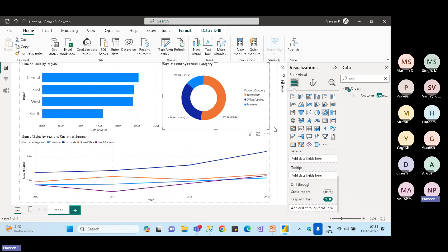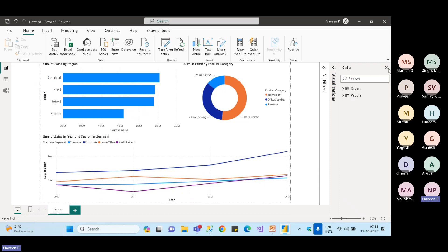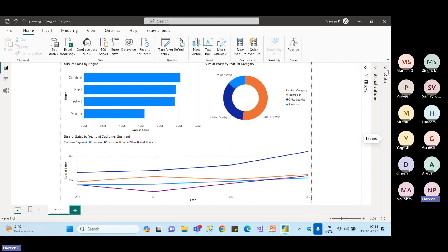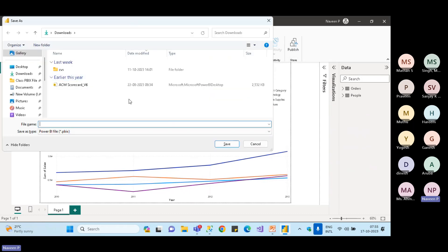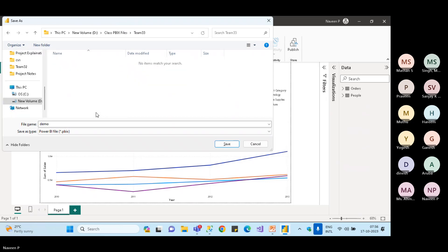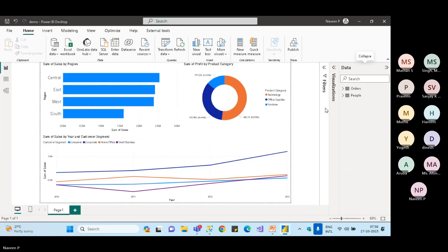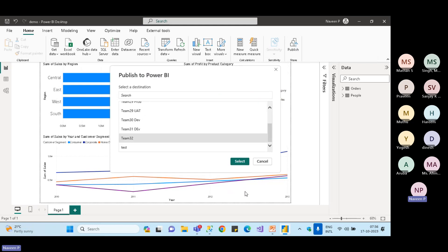There will be a dedicated session on when to use which chart and the purpose of each visual. I'll add a line chart to show sales trend over years, then add Segment to the legend for a segmented trend view. We'll keep building this visualization — upcoming lessons will cover why each chart type is chosen.